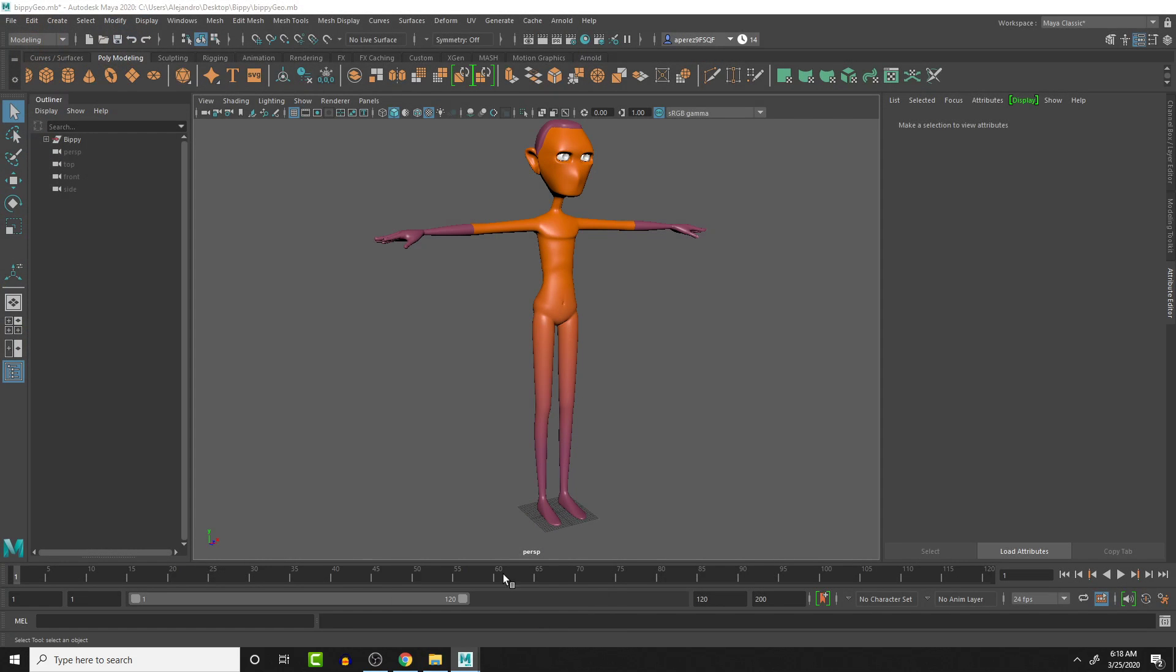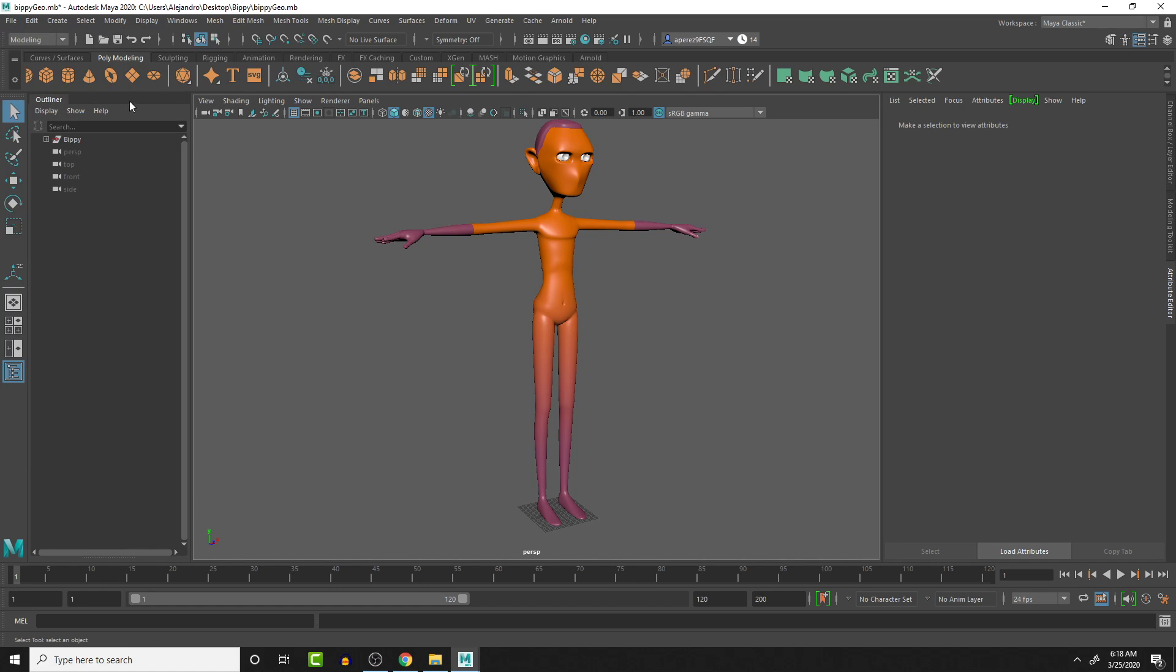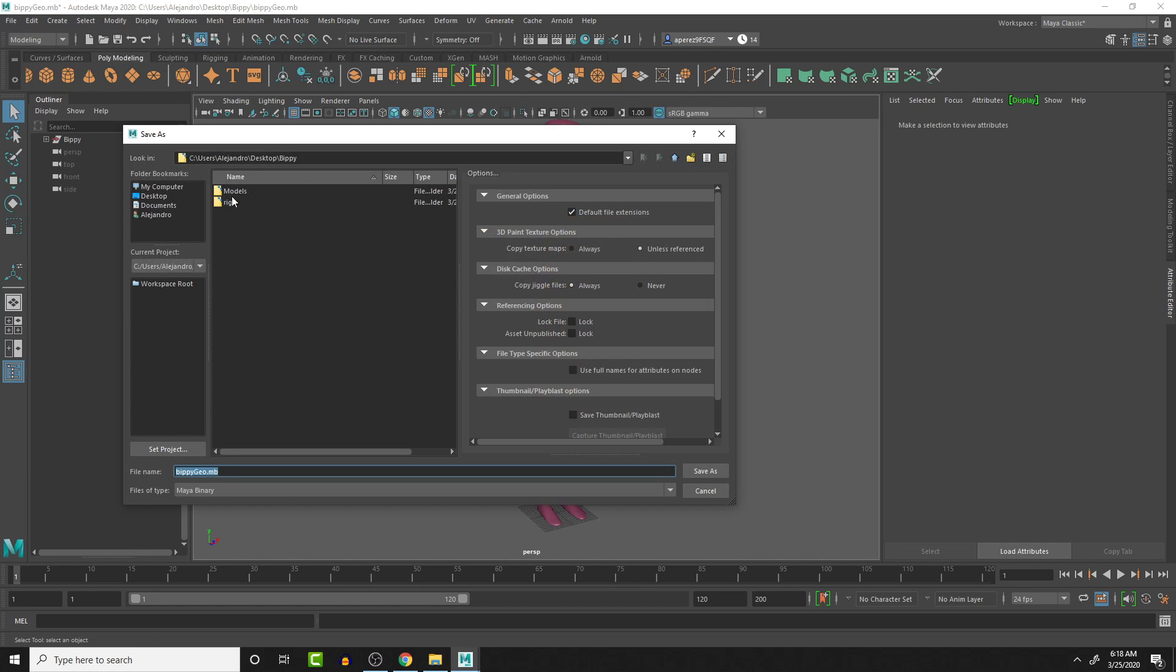And then if we go back into Maya, we can save as, and I have it in that project folder. Instead of calling it Bippy geo, I'm going to call it BP geo current.